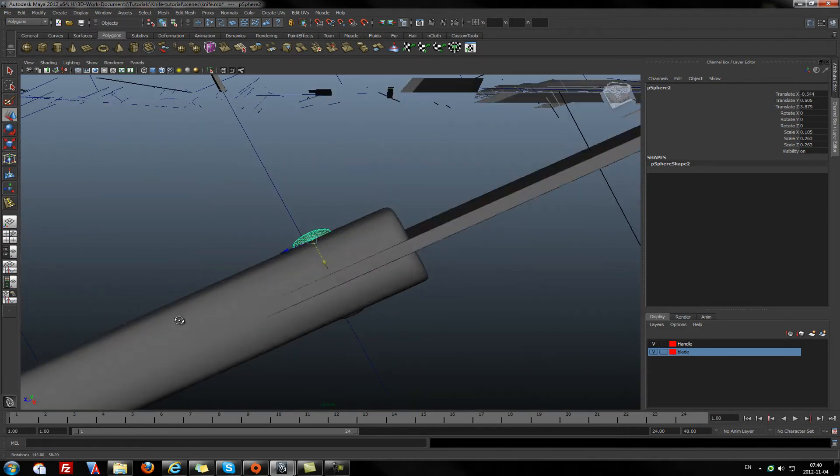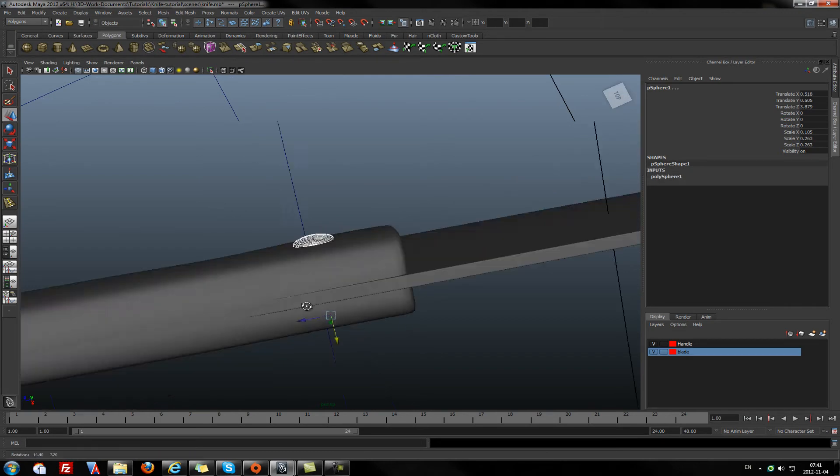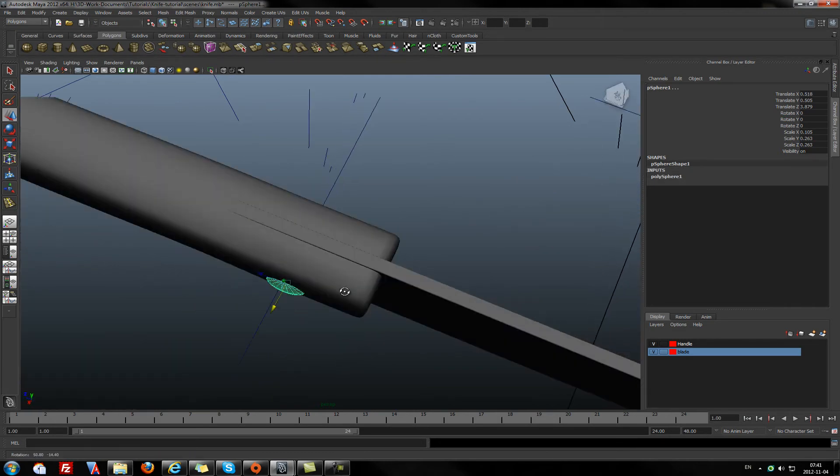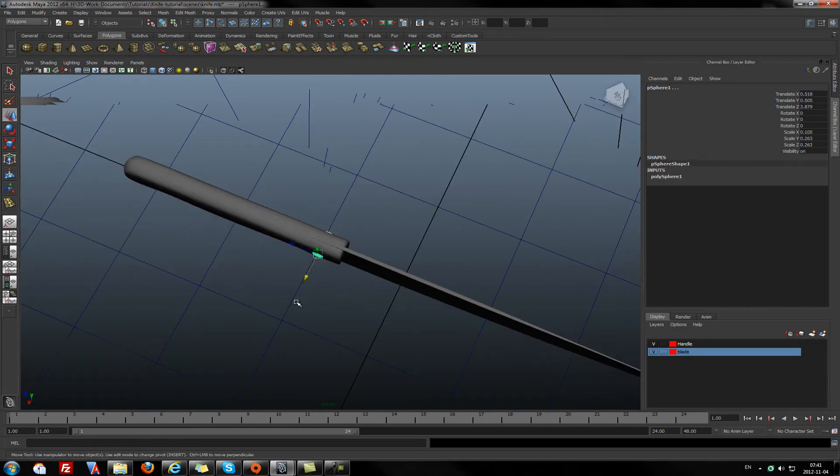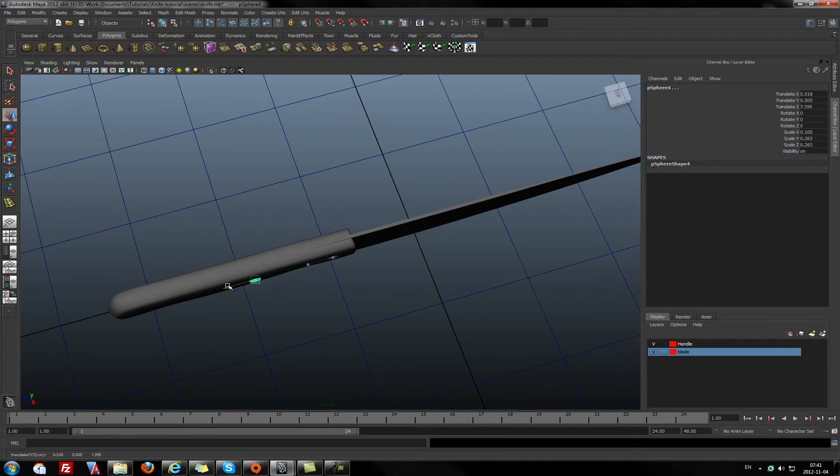Now we have two buttons. I'll mark them both and again, Control D to duplicate them, and drag it somewhere in the middle.